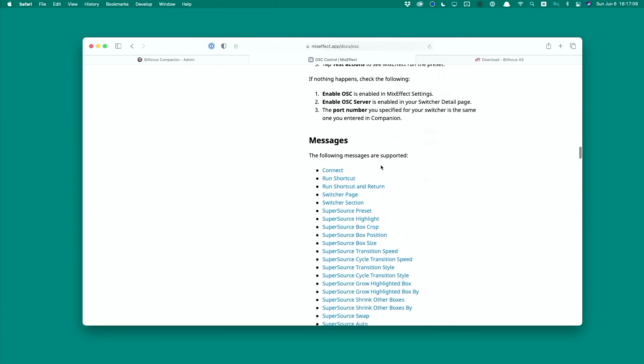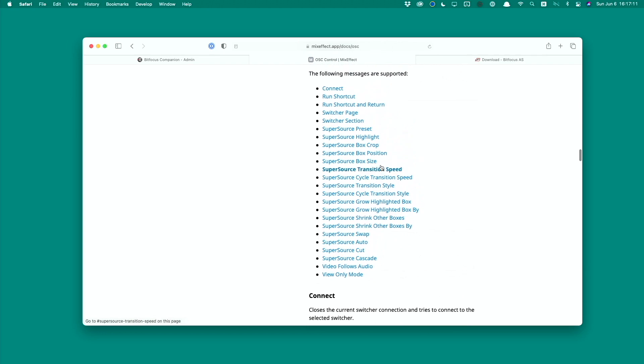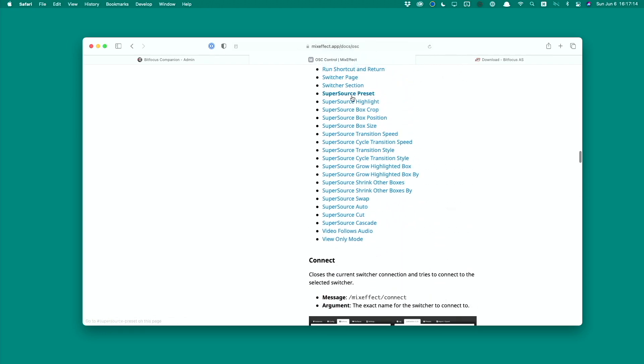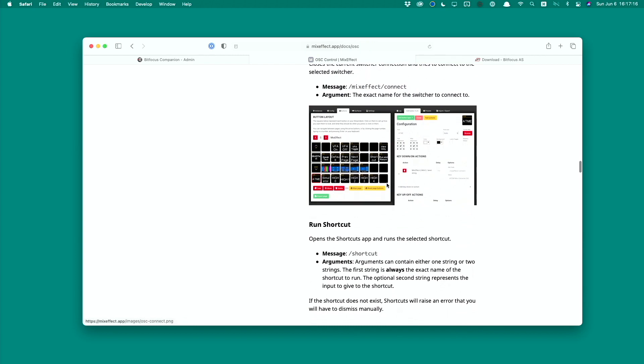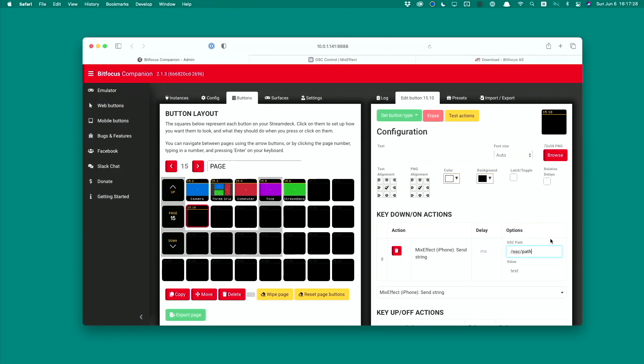We have a list of all the commands that MixEffect supports. All you have to do is follow what message is the OSC path and then the arguments, it explains what you need to do.